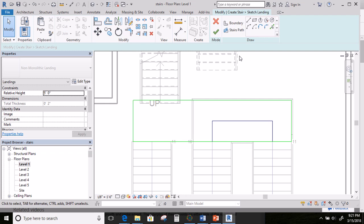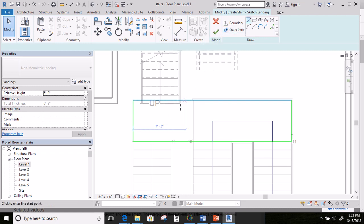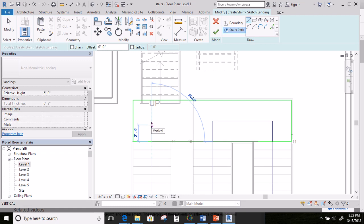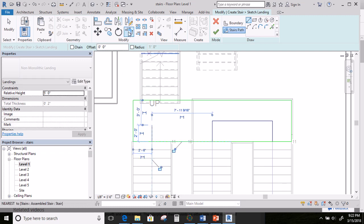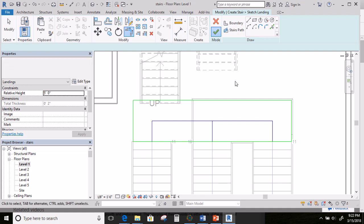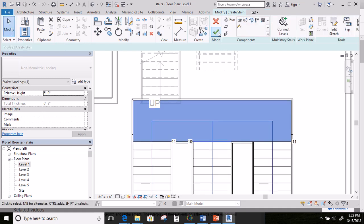The next thing we need to do is tell the stair path to come out to here. We're going to do Stair Path — I want it to go from here, bring it up, use our Extend/Trim button, and do that. Then hit OK. Give it a second and hit OK again.